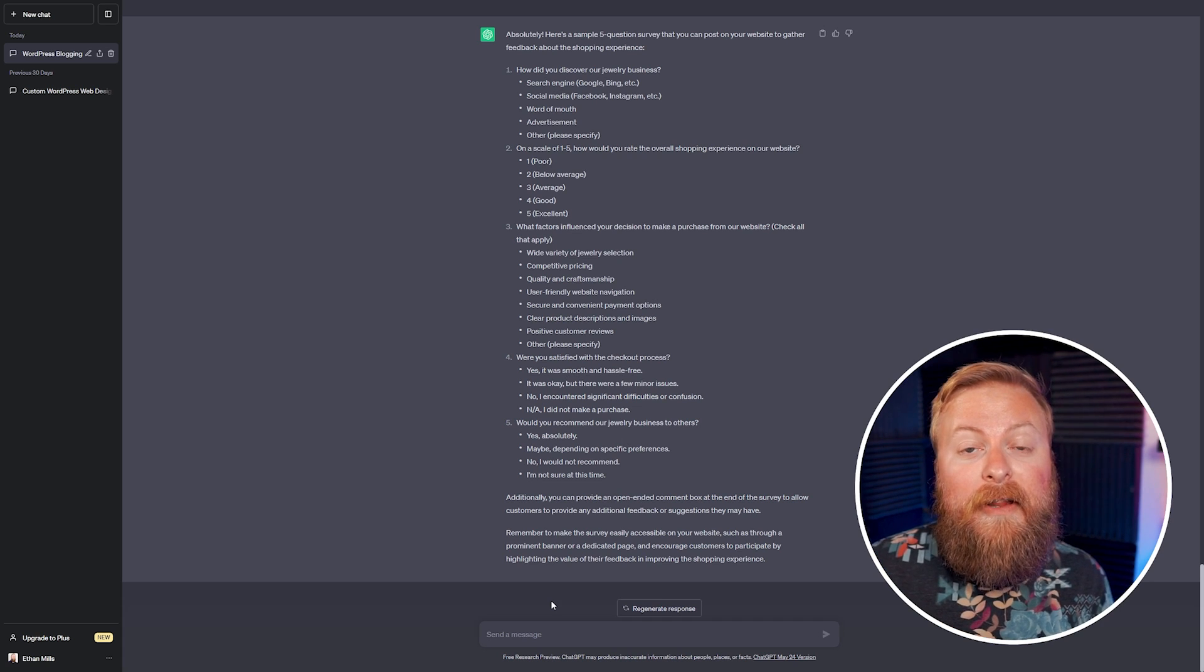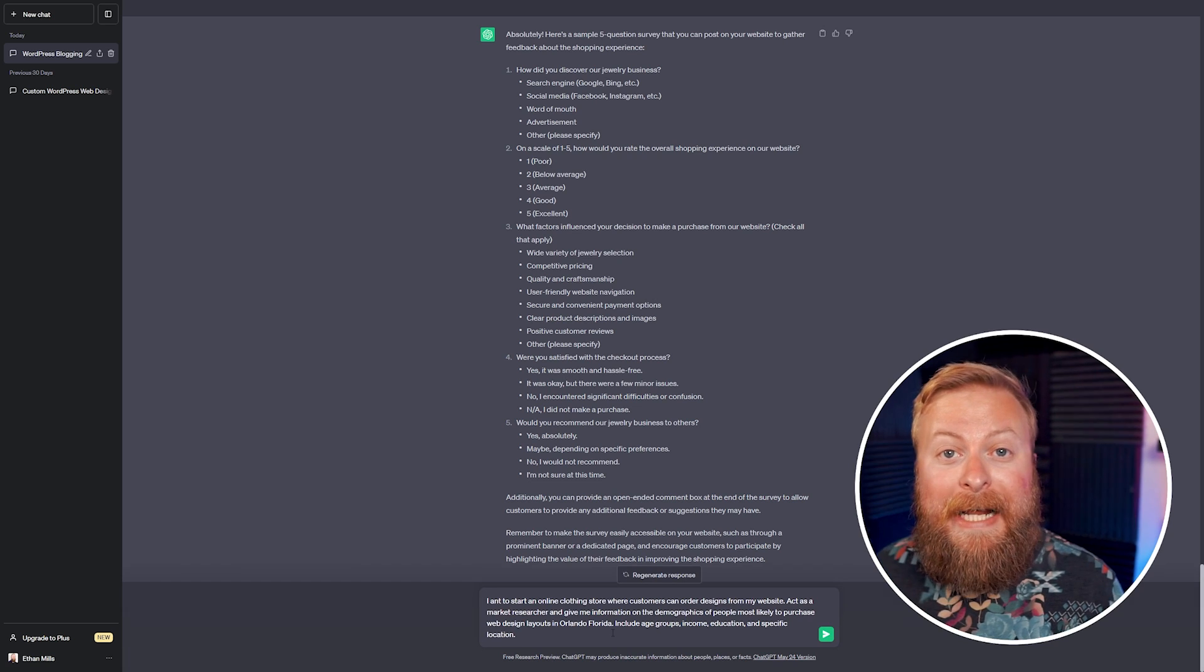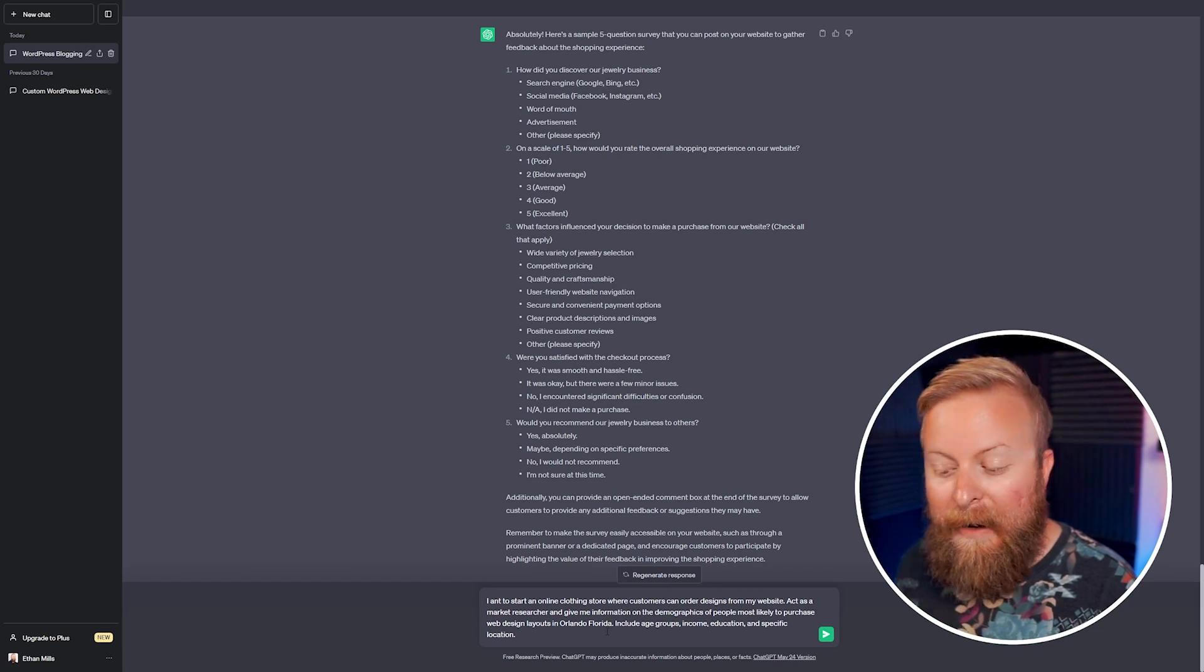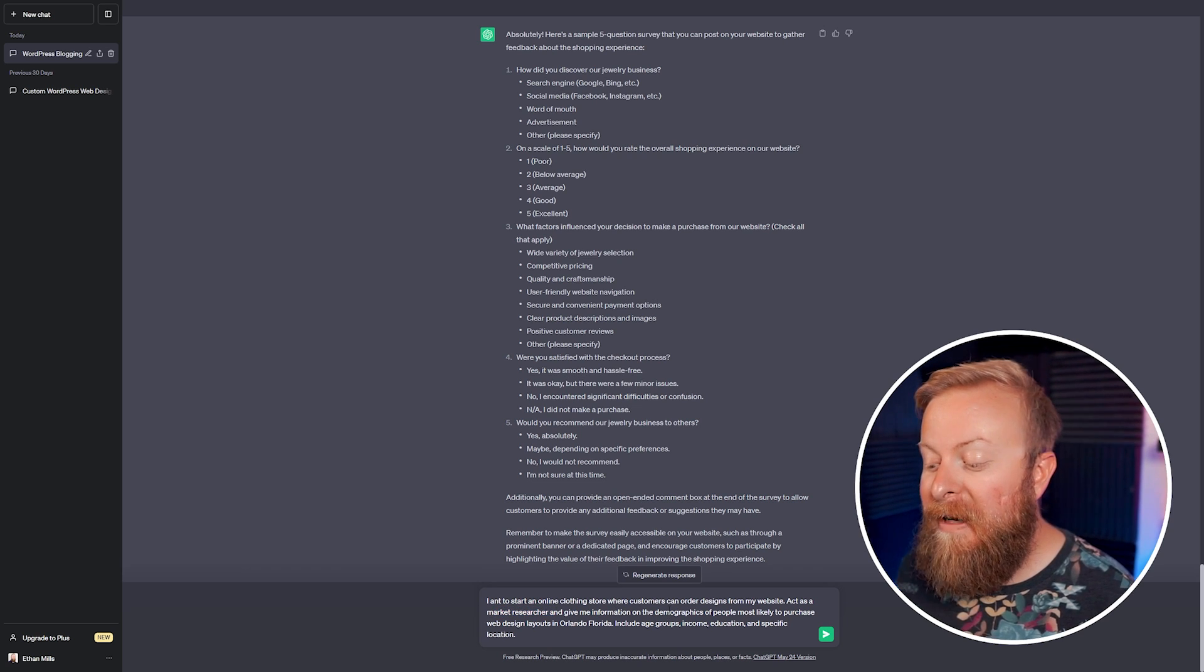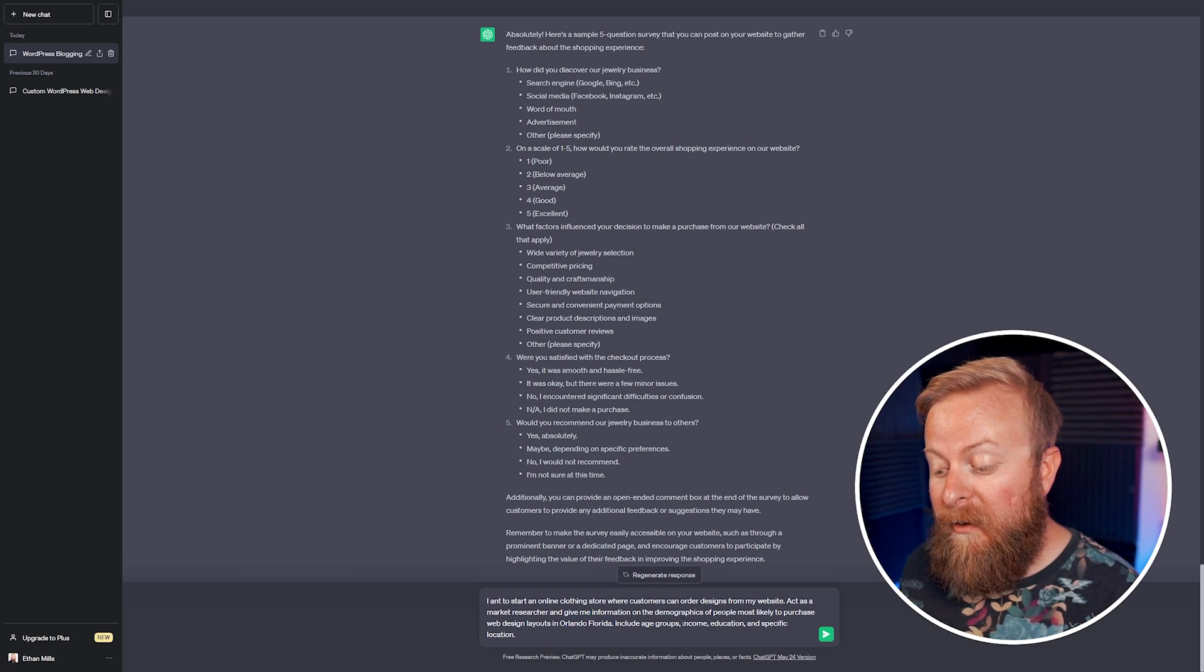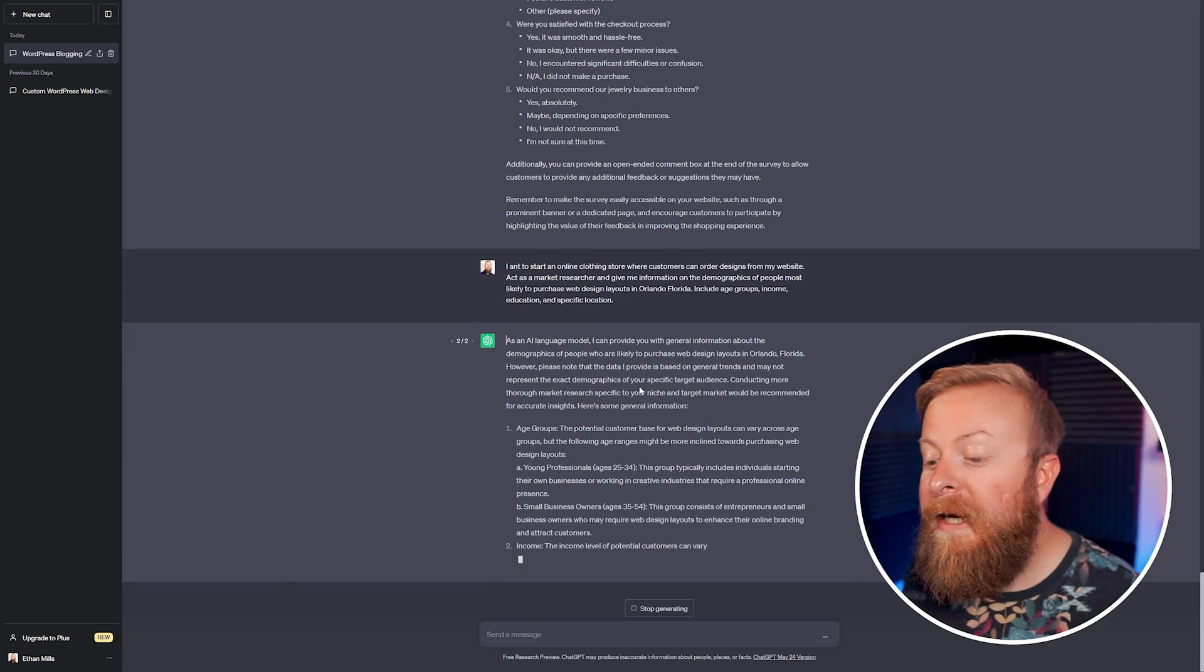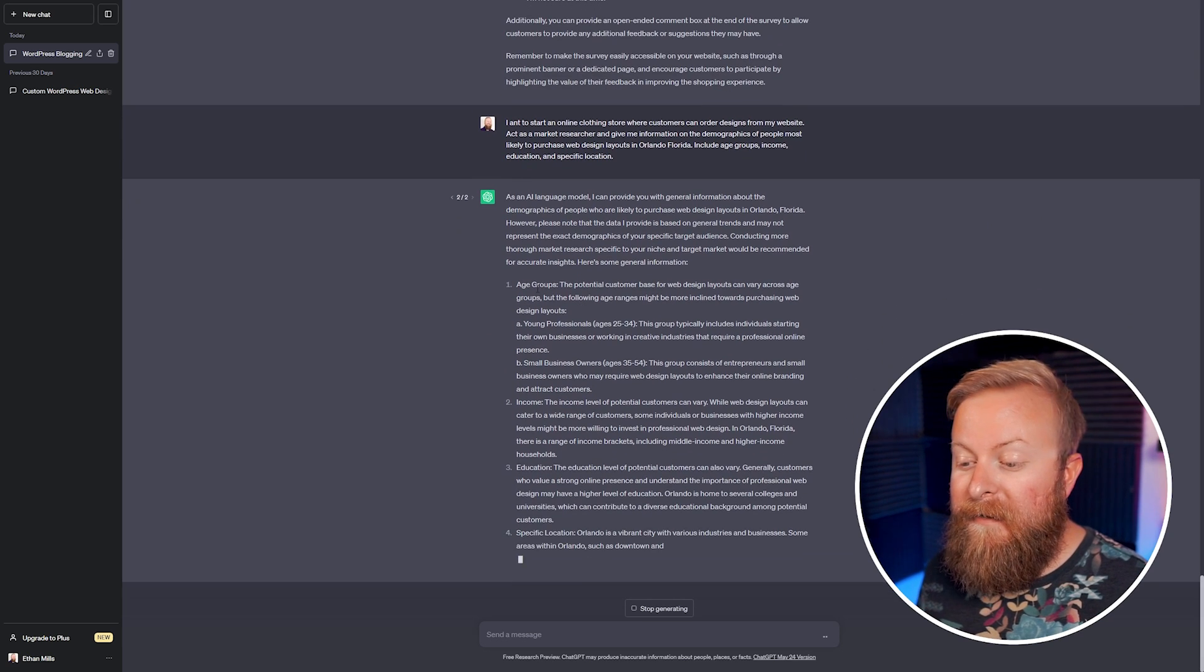Another really powerful way you can use ChatGPT is to do market research for you. So for instance, I can tell it that I am creating an online clothing store where people can order designs for my website. I'm going to tell it to act as a market researcher and give me information on the demographics of people most likely to purchase design layouts in Orlando, Florida. We'll have it include age groups, income, education, and specific location, and we'll have it generate a response for us.